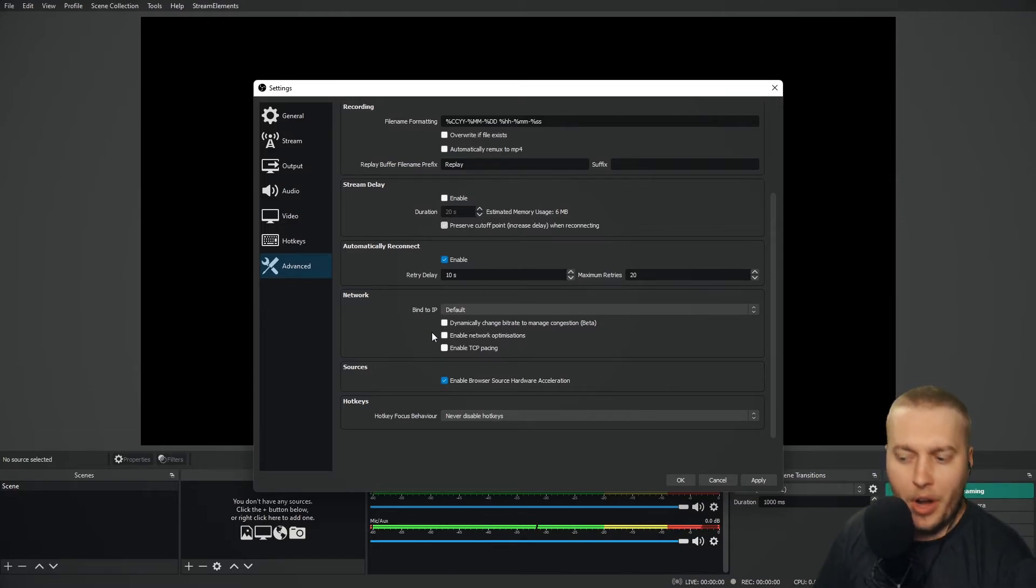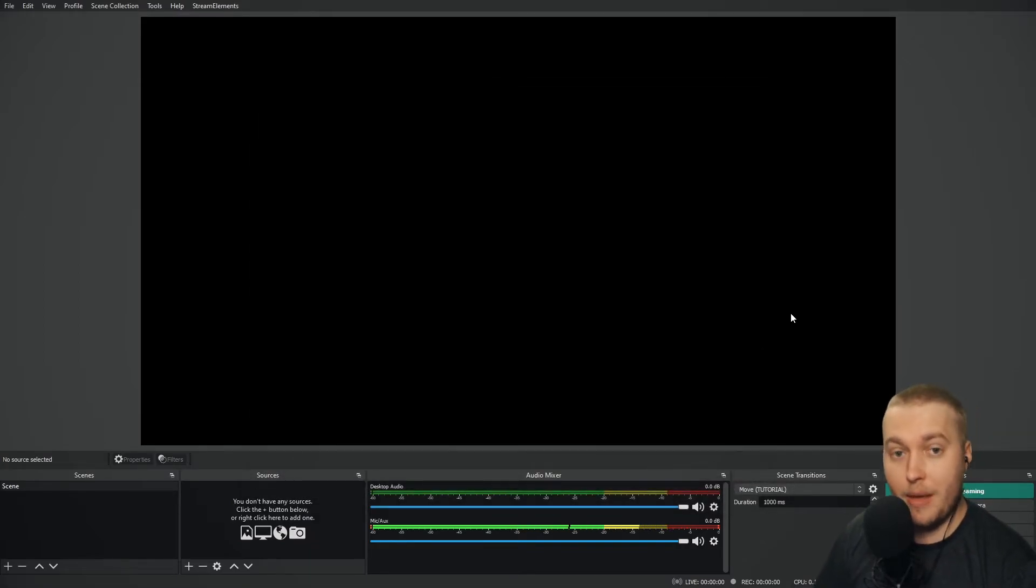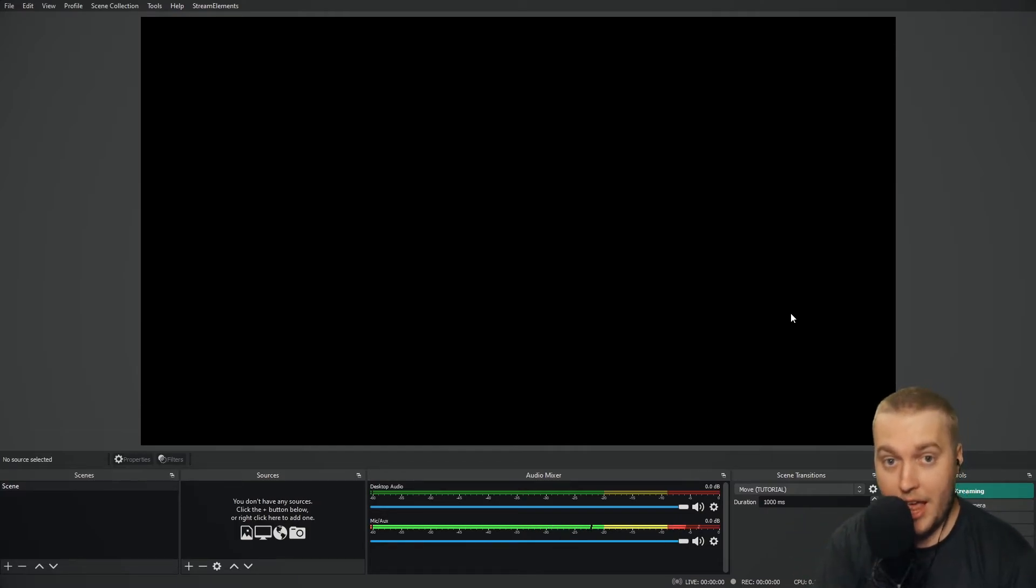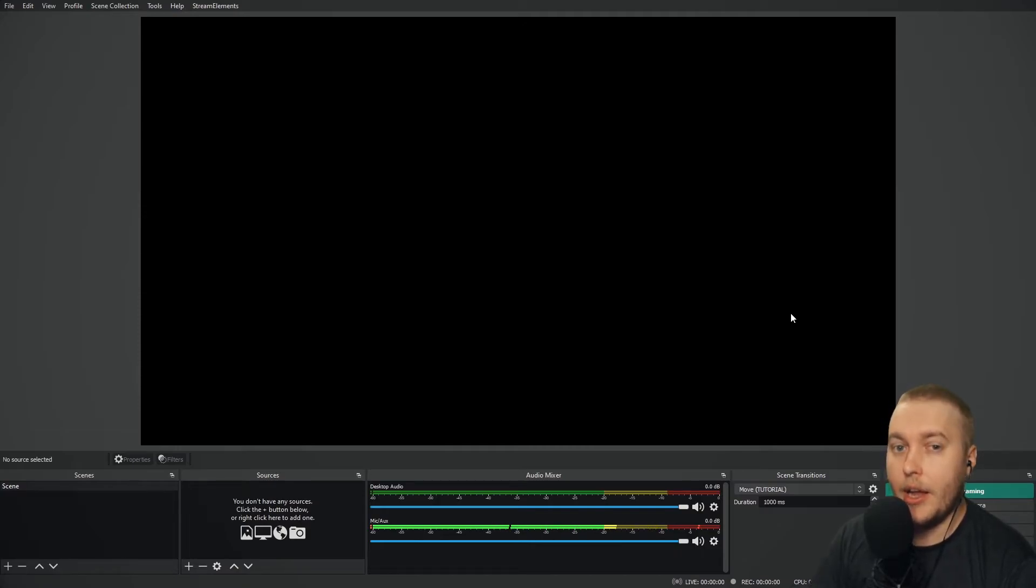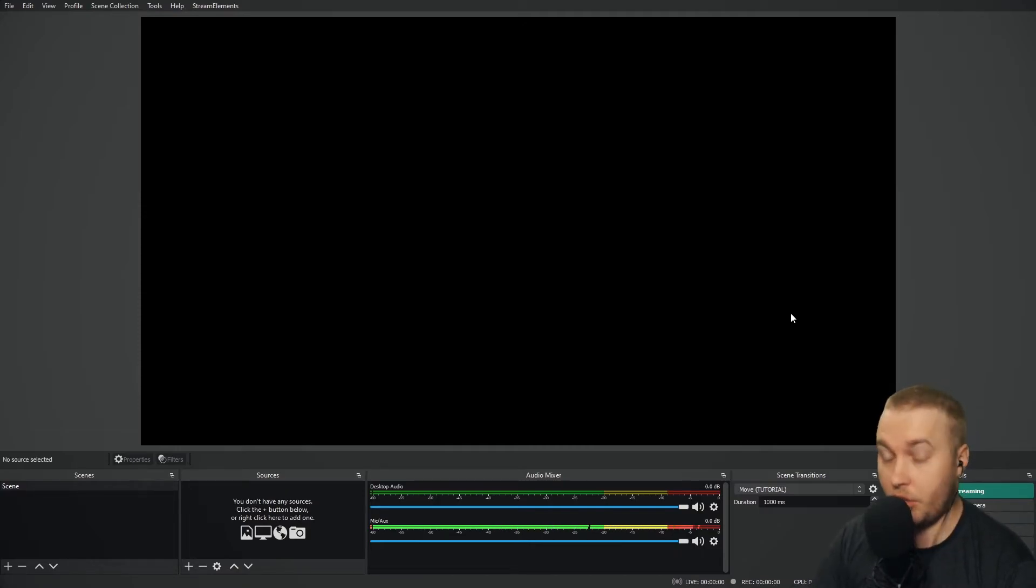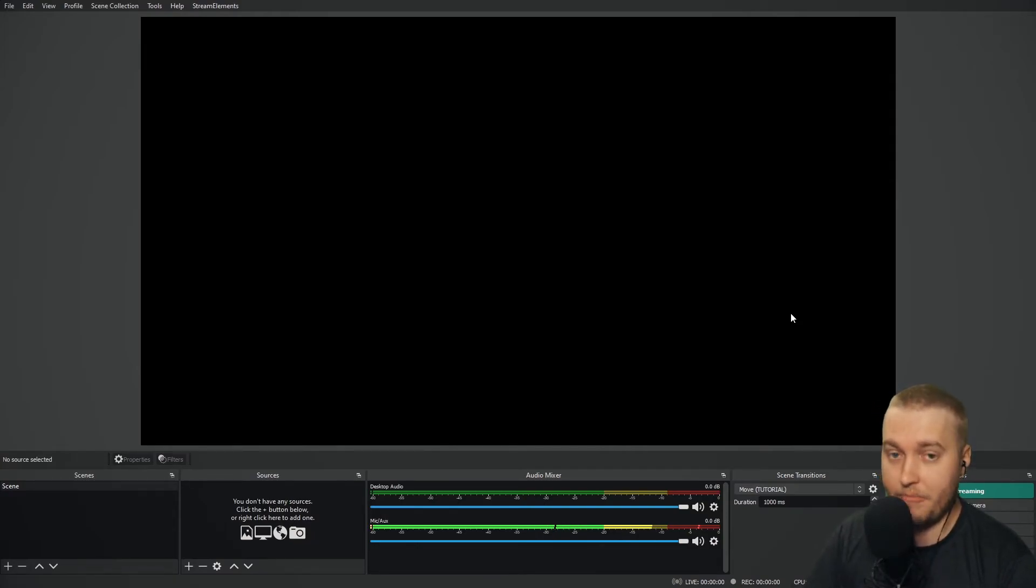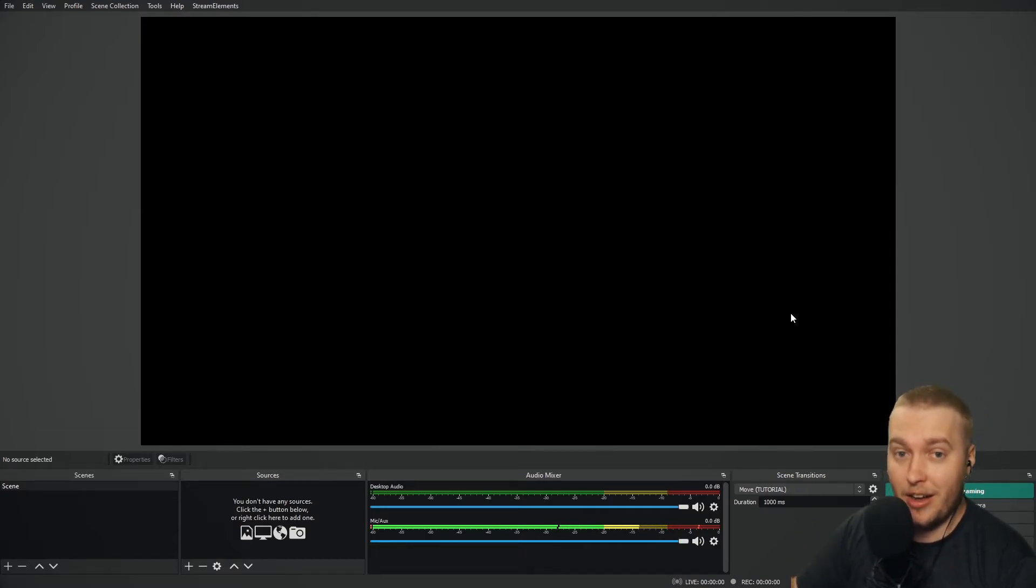What other things can we do if you are dropping frames? Well, one of the main things I would suggest is to make sure that if you're playing games, you're playing at the same frame rate as you are streaming. So for example, if you're streaming in 60 FPS, I wouldn't recommend playing your game any higher than 60 FPS.